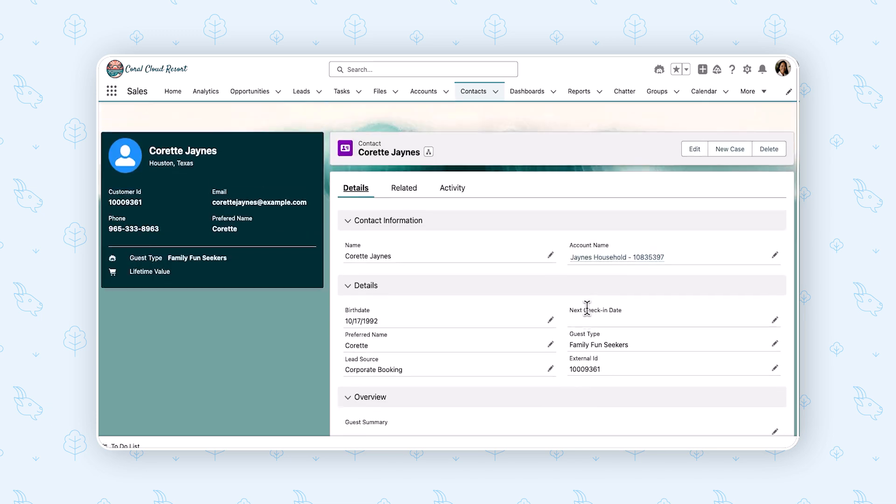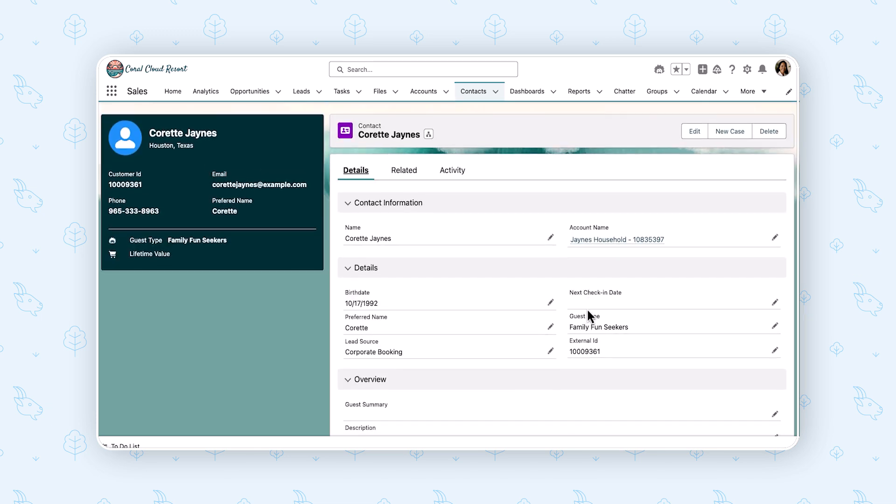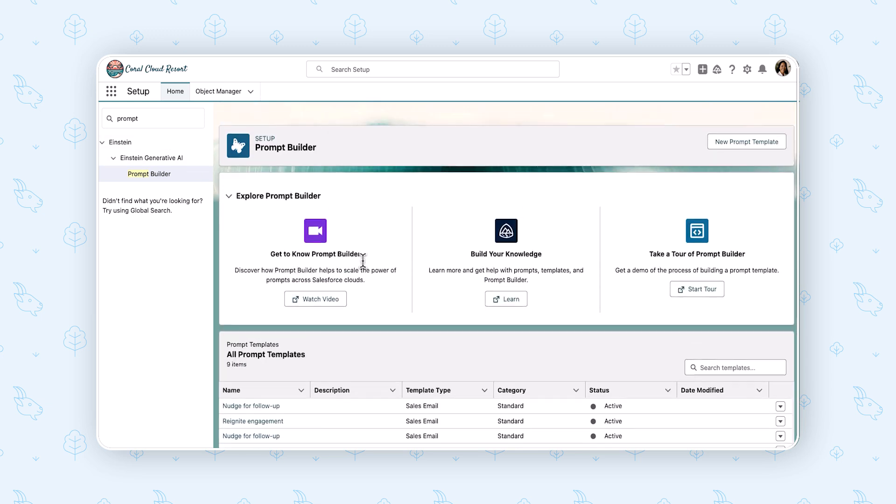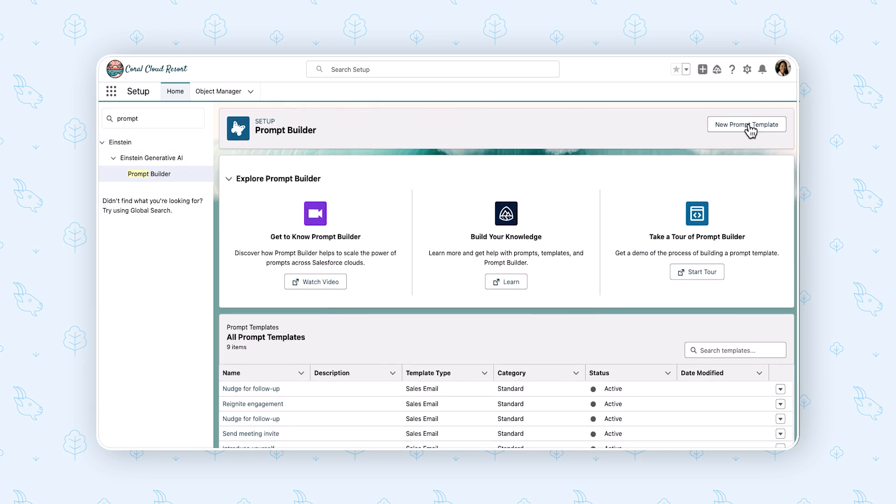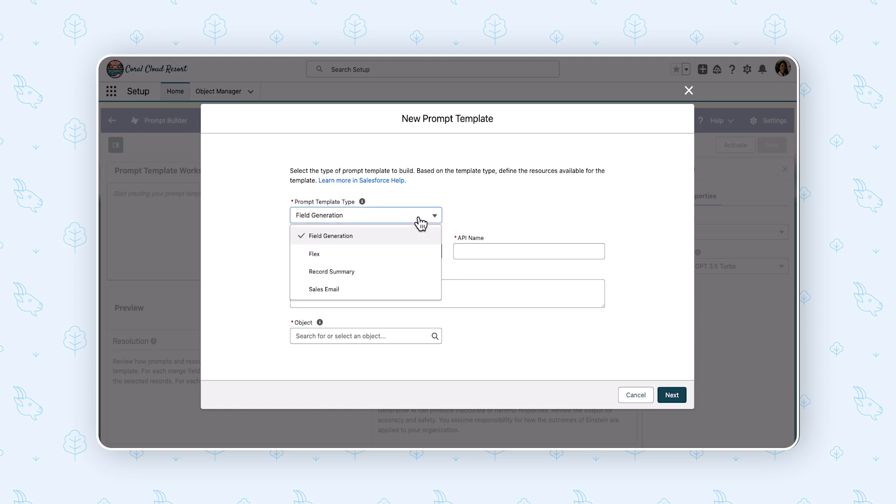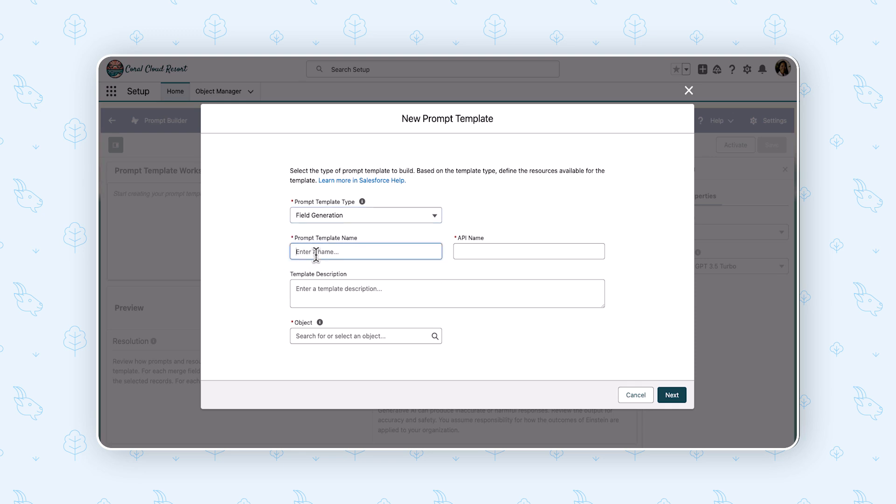So let's use the power of Prompt Builder to get that done. I'm going to go over to Prompt Builder in Setup and we're going to click New Prompt Template, and we're going to do Field Generation because we're going to generate content for that custom field. We're going to call it Experience Summary. Now, here's an important thing. Descriptions, we know, is good practice.